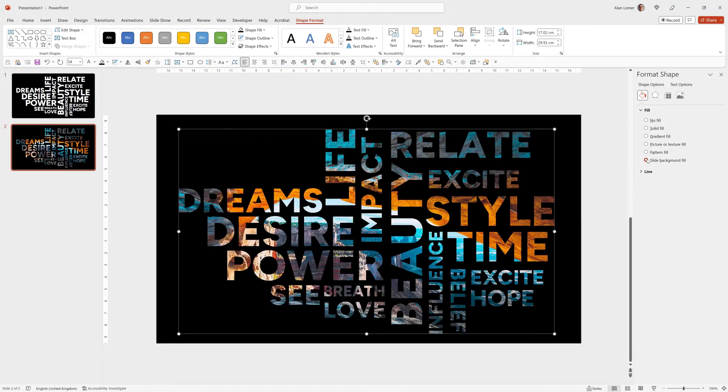Nice. The great thing about this is we can change the background image now at any time really easily.